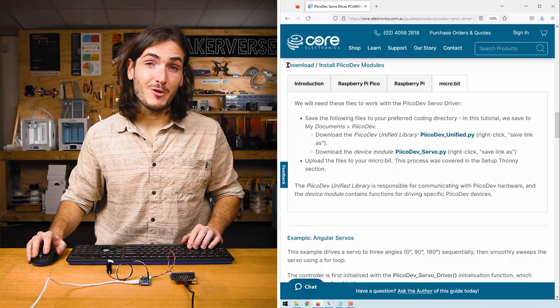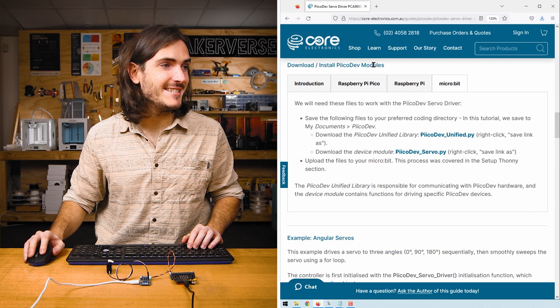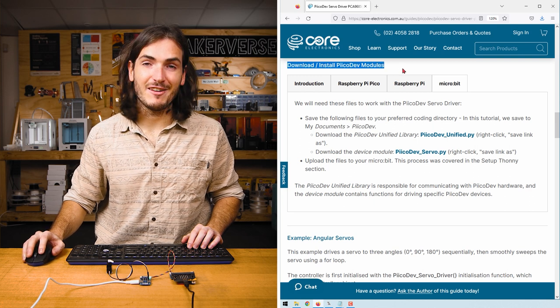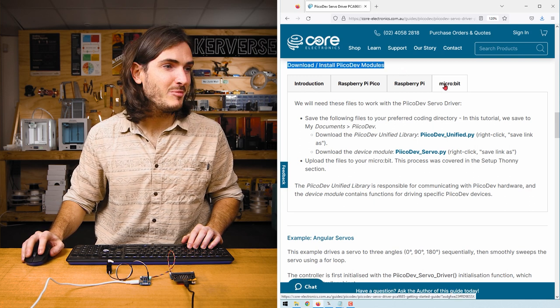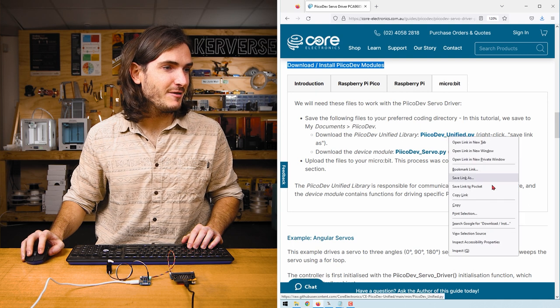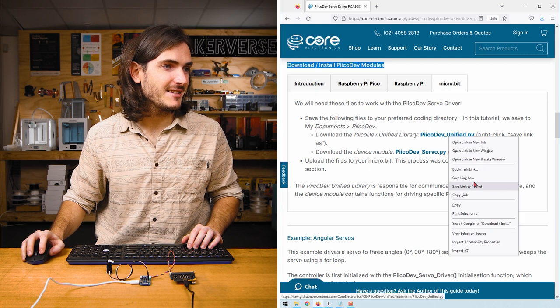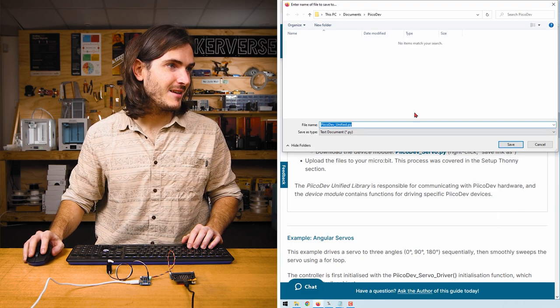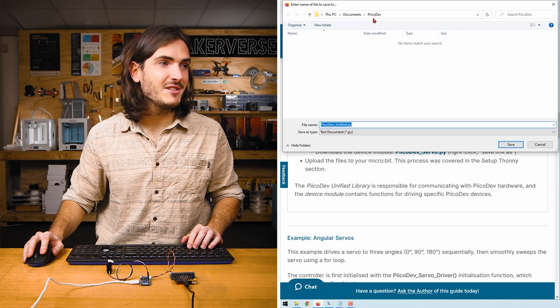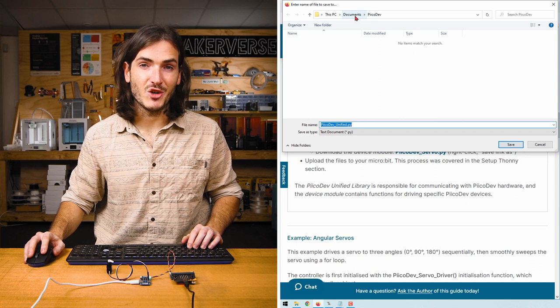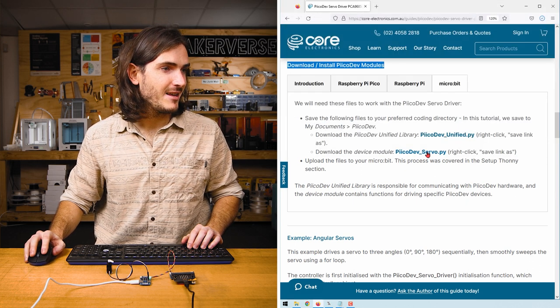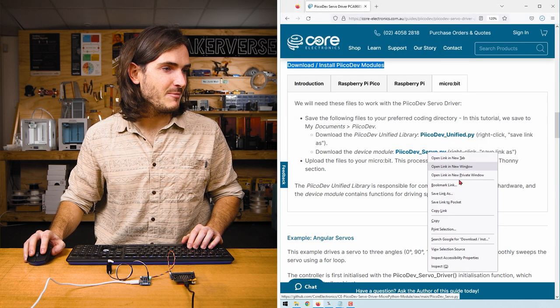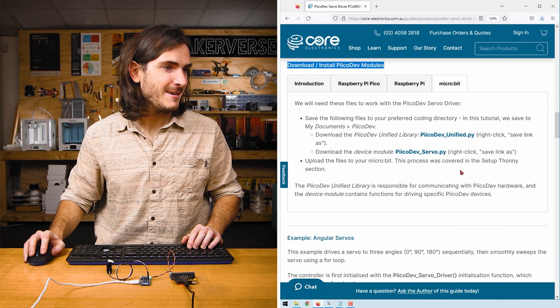We're going to program in Thonny today. If you've never used Thonny with the micro:bit before, check the guide for more help with getting started there. If you already know how to use Thonny, proceed to the download PicoDev module section, select your dev board, and right-click PicoDev unified, select save link as. I'm going to save this to a PicoDev directory in my documents. Do the same with picodev_servo.py.